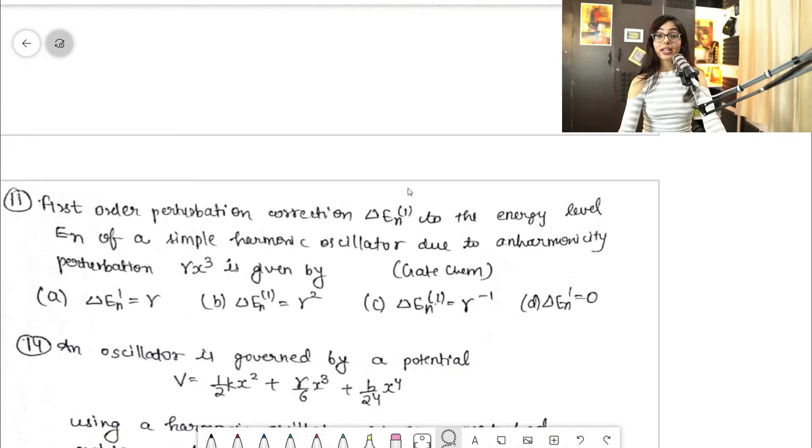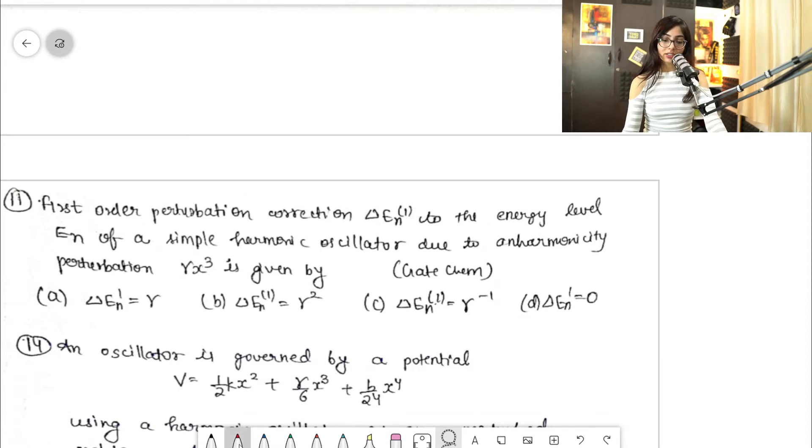In today's video I'm going to take examples only. I'm going to cover lots of examples of perturbation theory because this topic is very important from the examination point of view. So without wasting time, let's dive into the video. This first question is a GATE chemistry question.